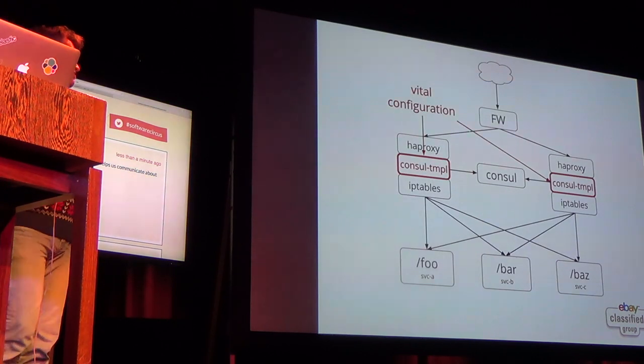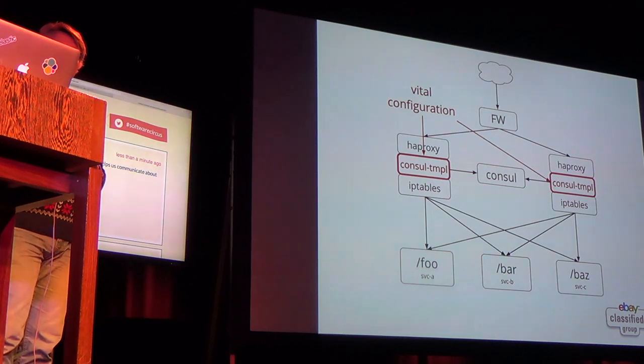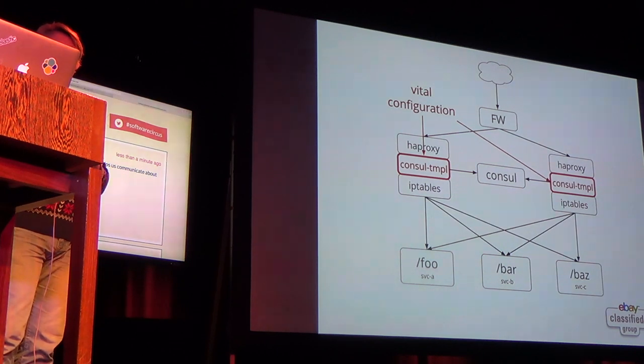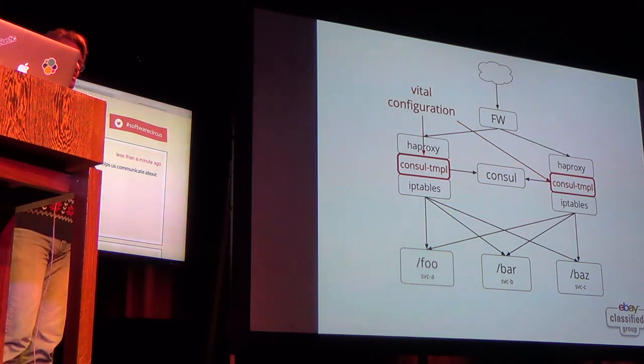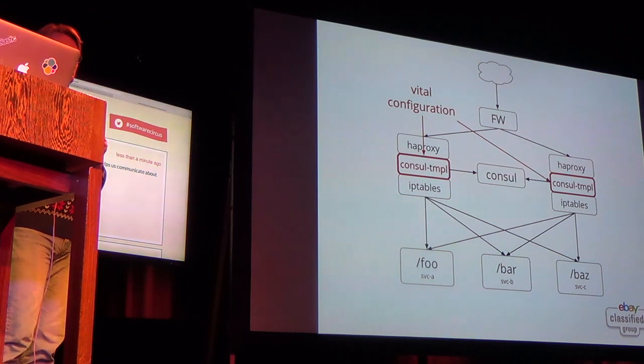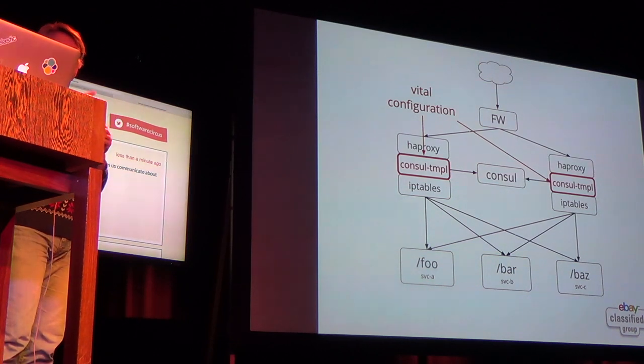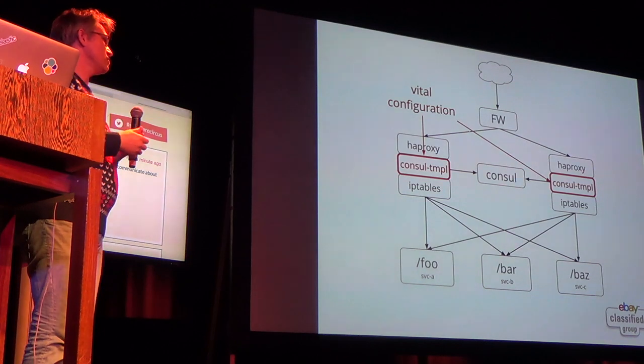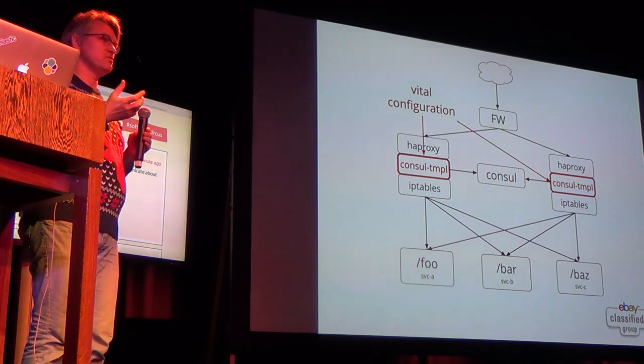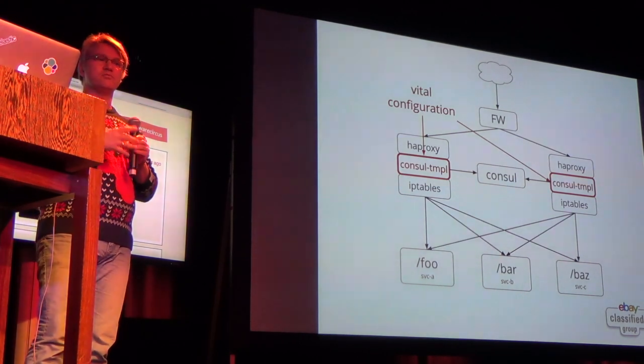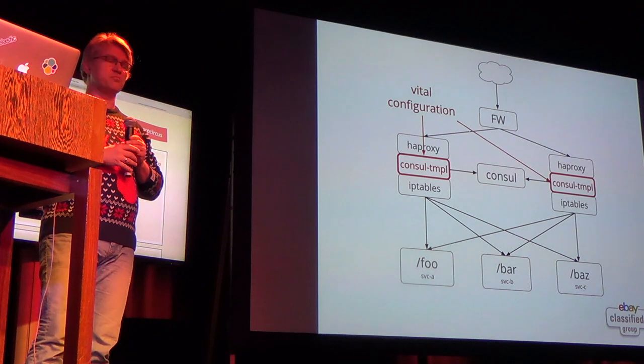So service discovery is certainly something that helps a lot with microservices, with microservice architecture. So in essence, you just have a registry, call it Zookeeper, etcd. You could even probably even do it with MySQL if you wanted to, or in our case, we've chosen to pick Consul.